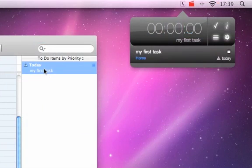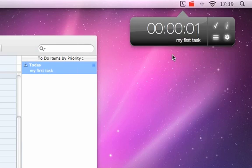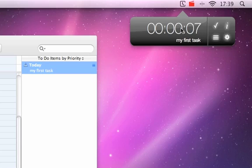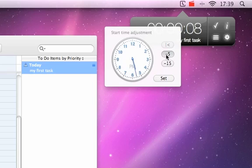To start working on a task, double-click in the task list, or click on the counter display. To adjust the start time, CTRL-click on the counter display. Drag the clock hand or use the buttons to step 5 or 15 minutes backward. You can also adjust the start time to the ending of the last work time.